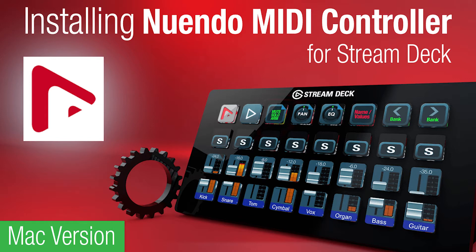This is the Mac version of the installation process. If you're looking for the Windows version, there's a link in the description below.